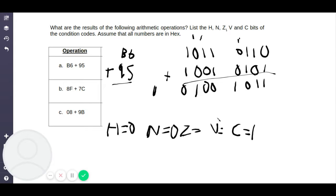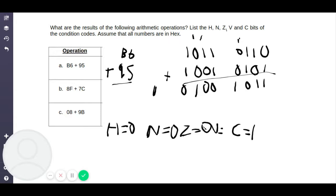An easy tip: if the seventh bit is 0, N is 0; if the seventh bit is 1, N is 1. Now we look for the zero flag. The zero flag is easy — all you have to remember is if the final result is all zeros, then Z equals 1, meaning the result is zero and the zero flag will be raised. Since it's not zero, Z is equal to 0 in this case.